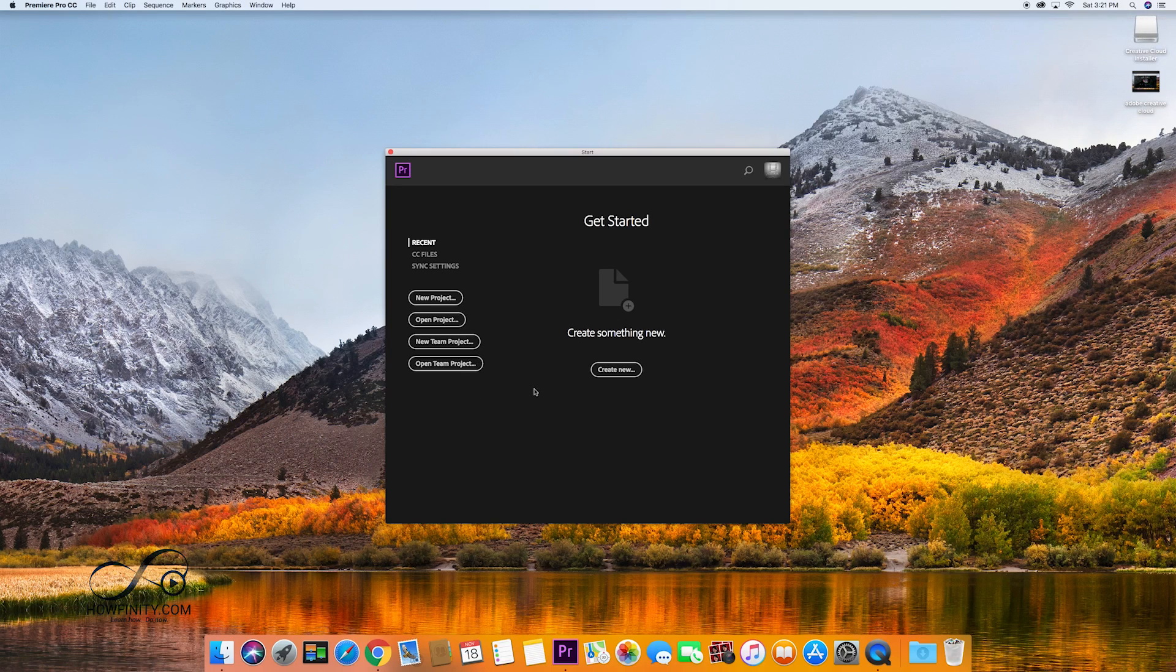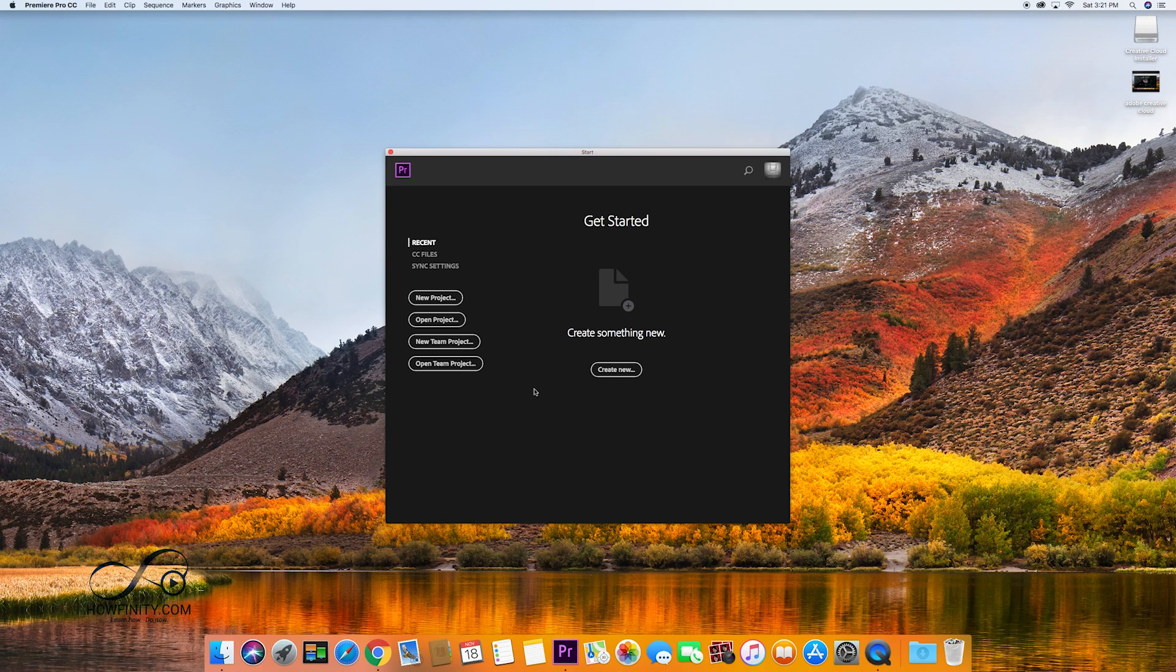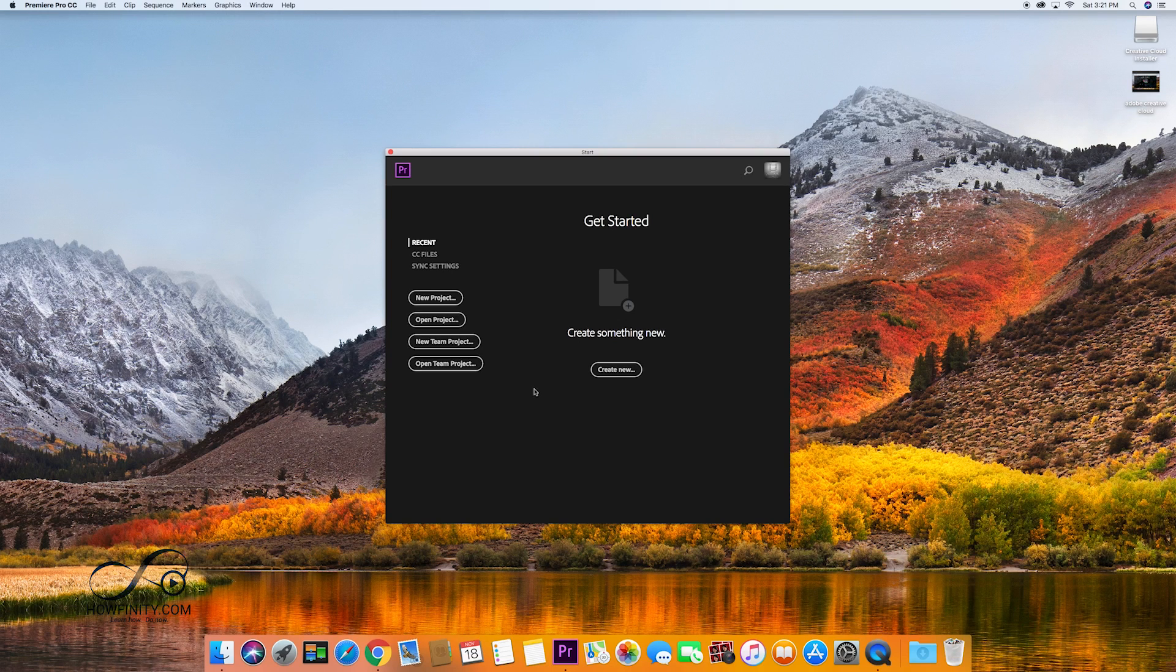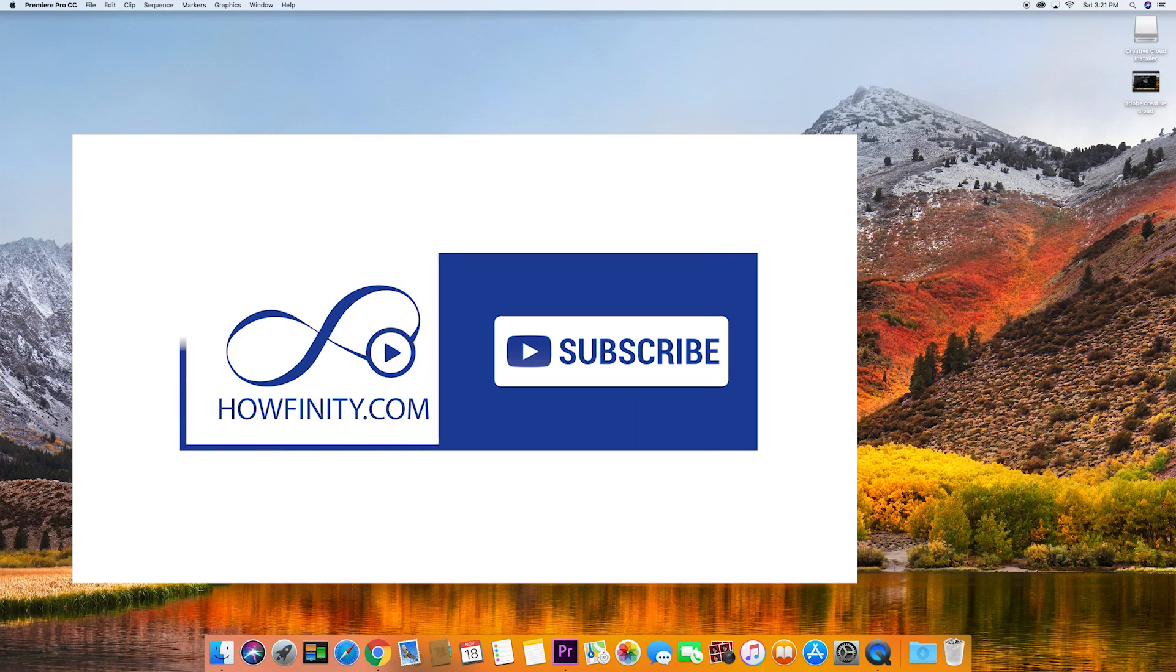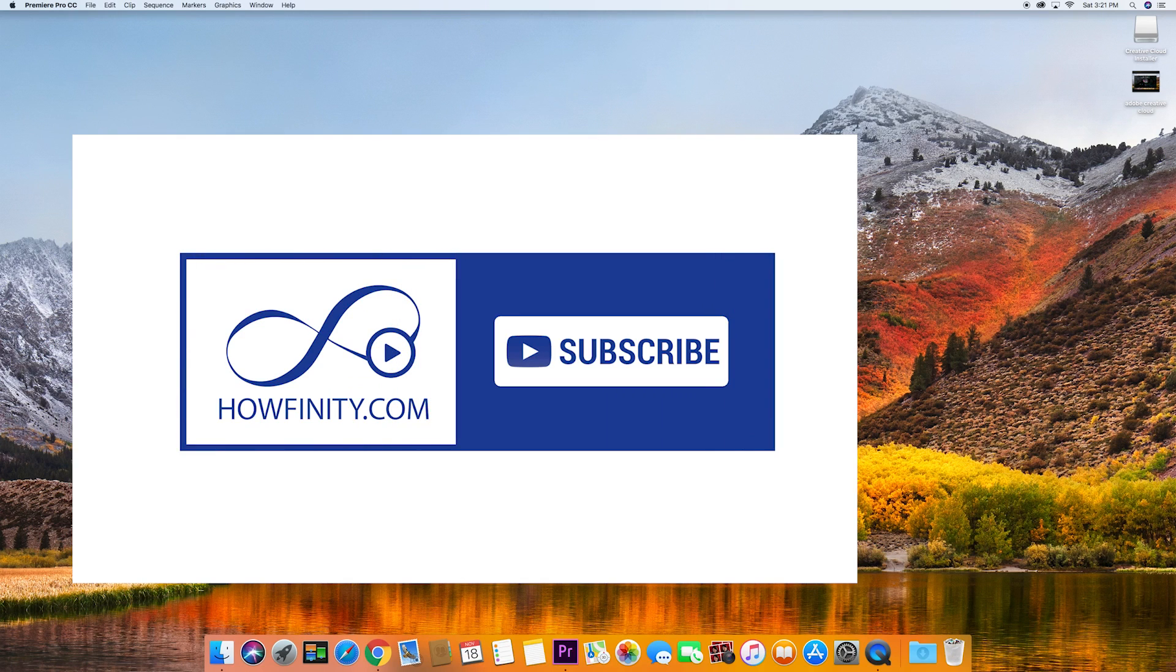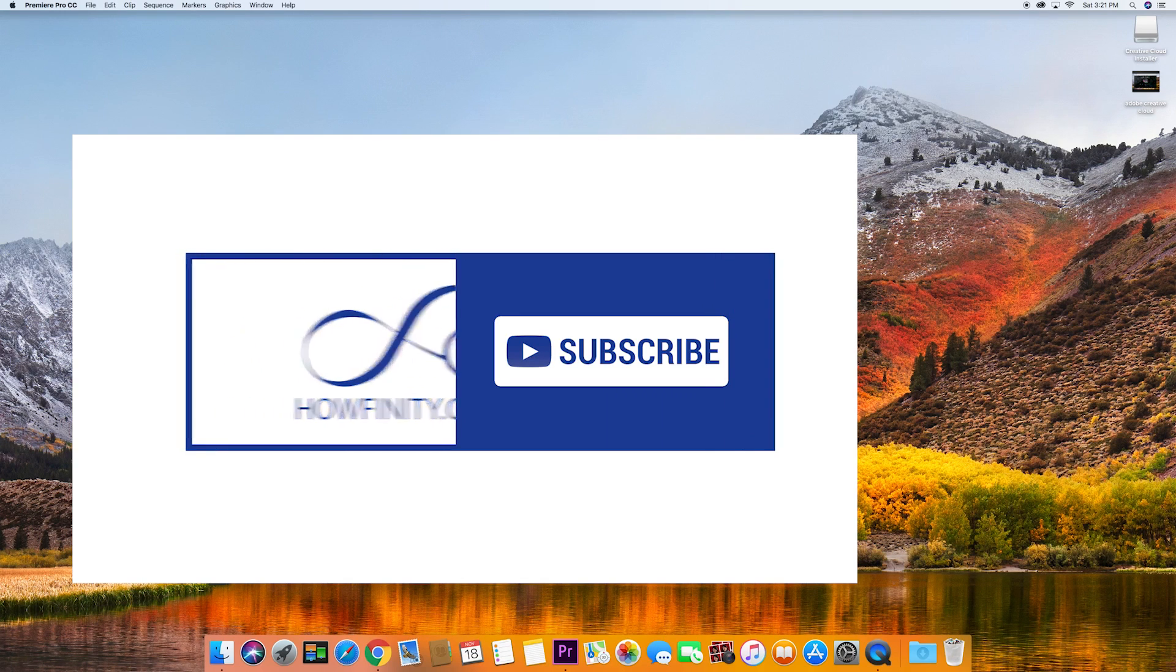So next time I want to launch it, all I got to do is click here and it'll launch it just like that. I hope you found this video helpful. Please give it a like and subscribe to this channel for a lot more videos on Adobe products and a lot lot more. Thanks for watching and I hope to see you on the next video.